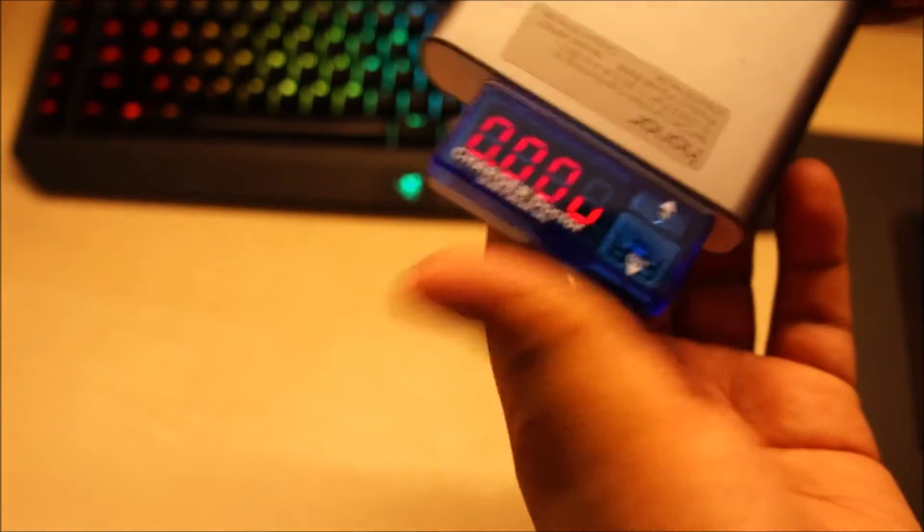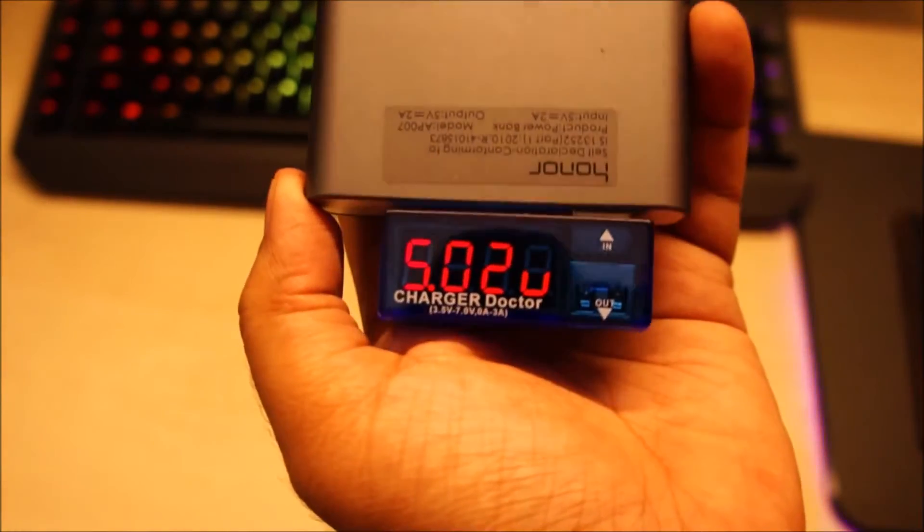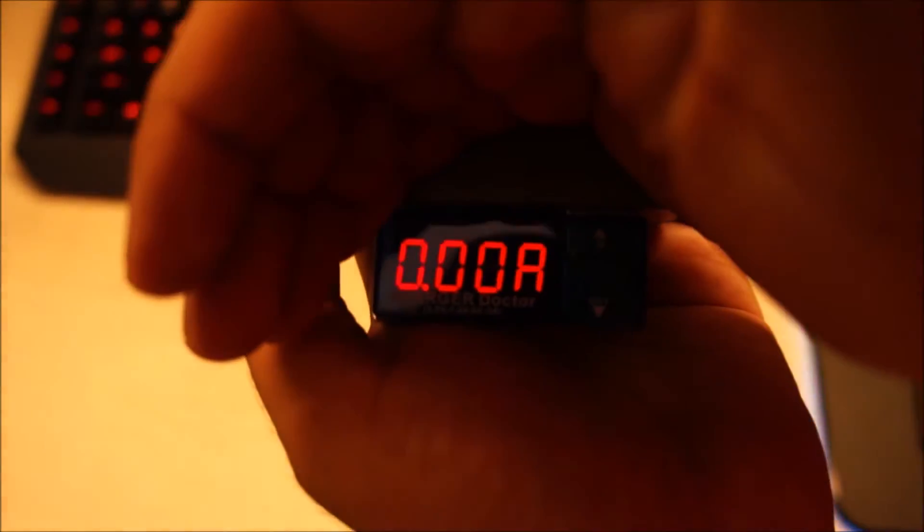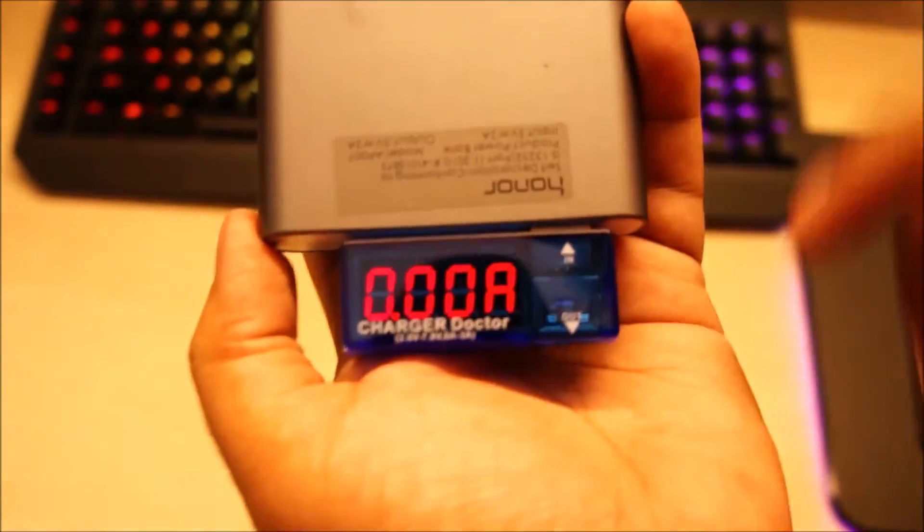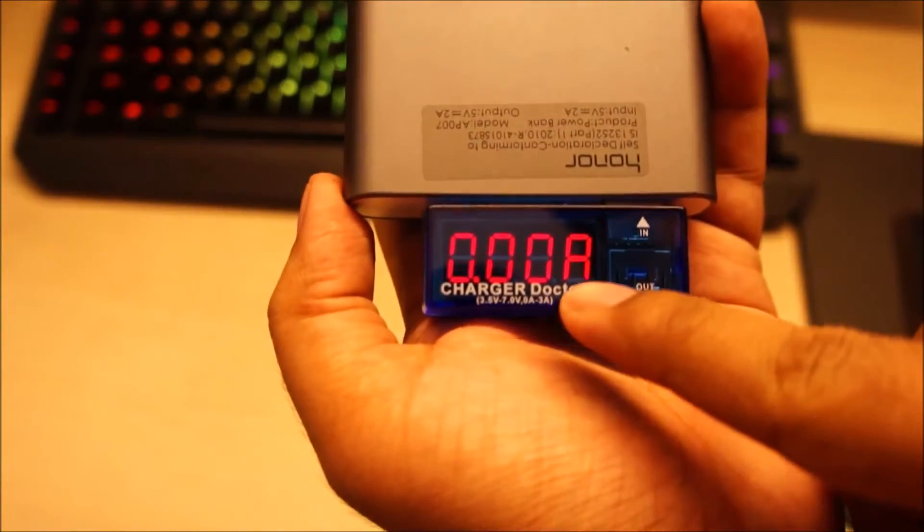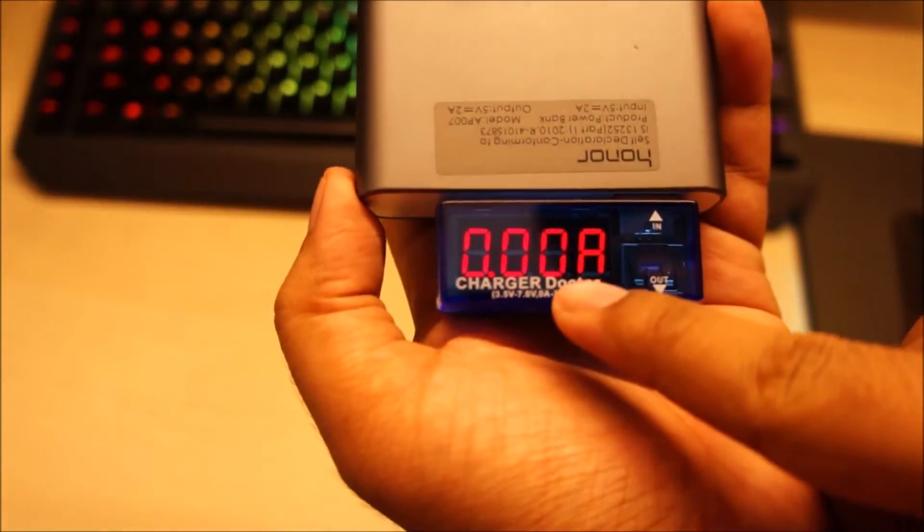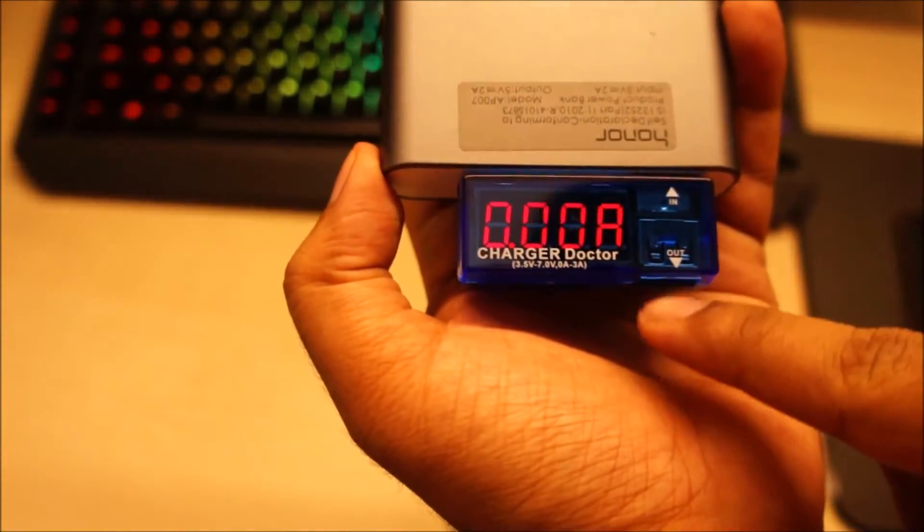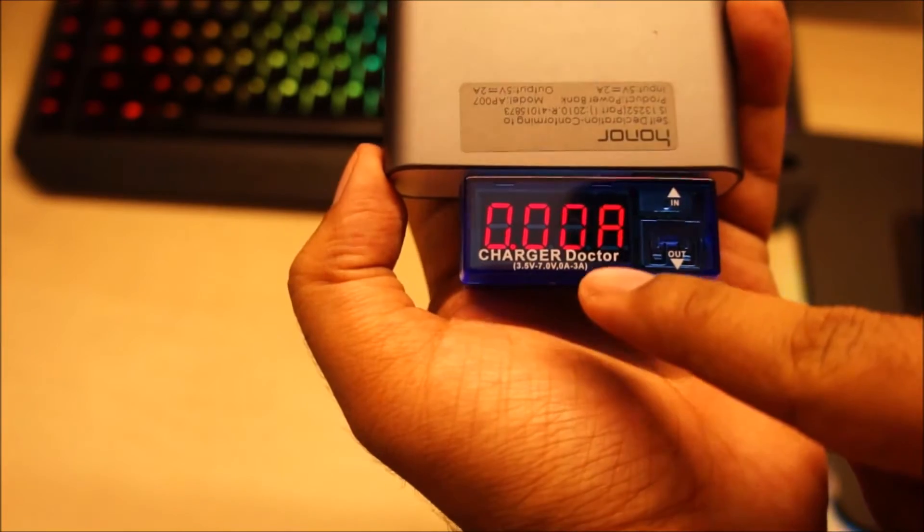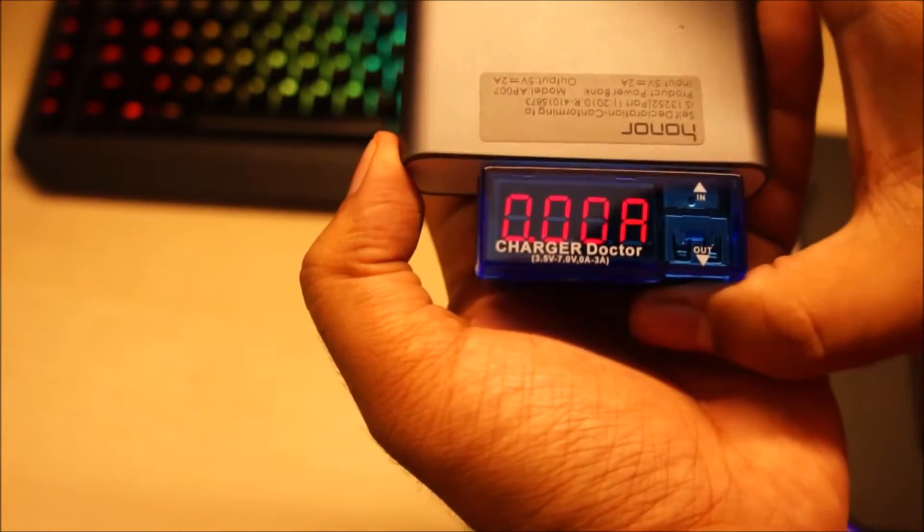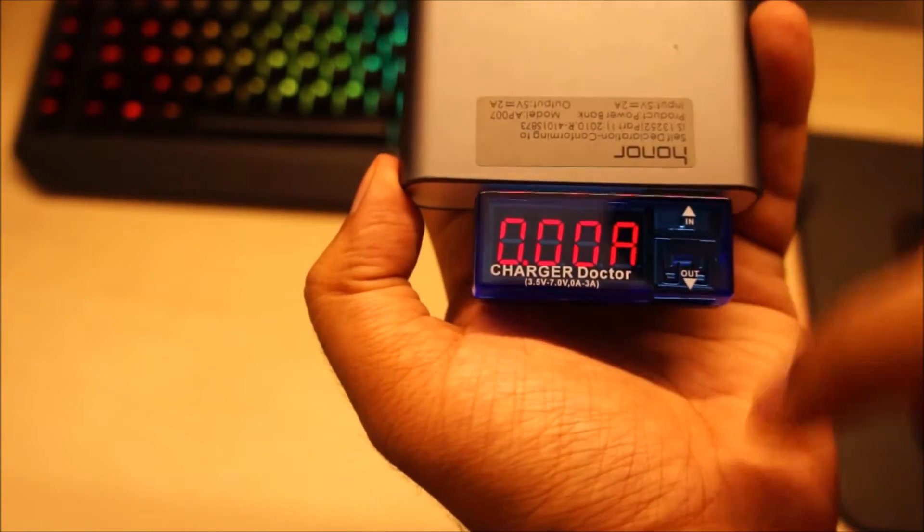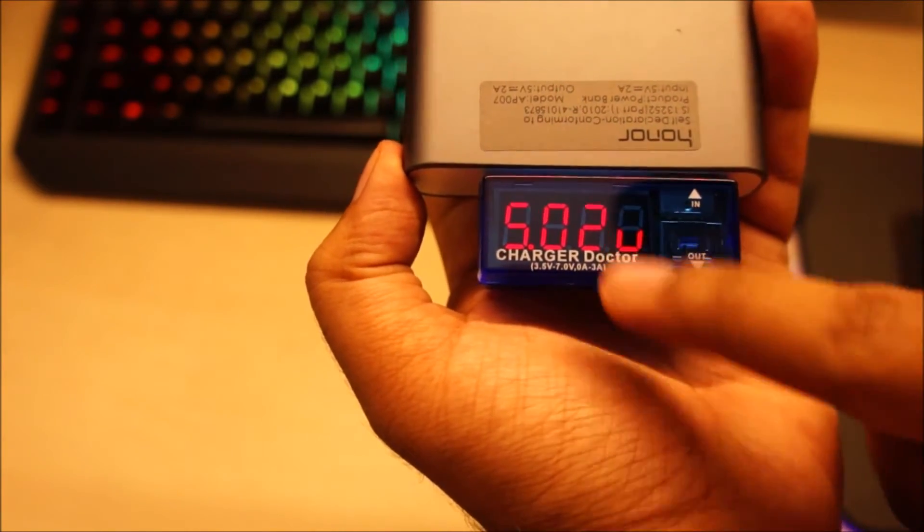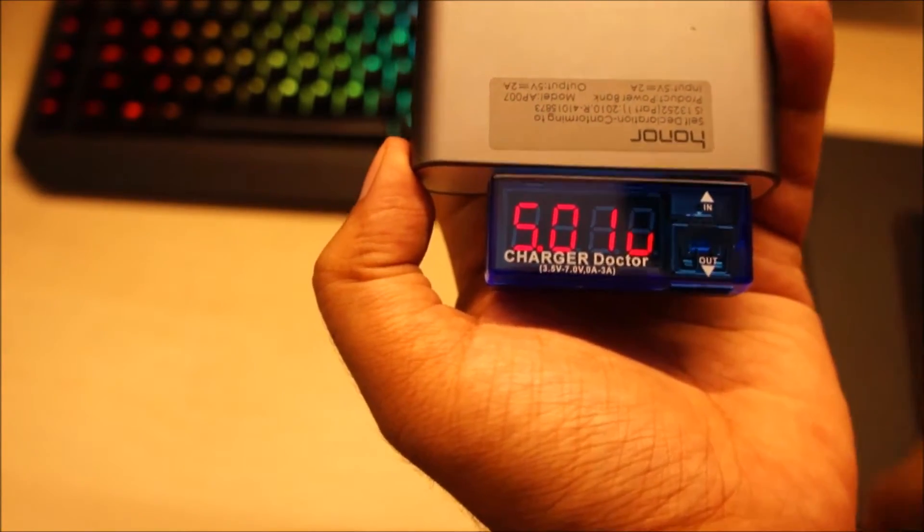So you can see once I plugged in, the 7-segment display lights up. Yeah, it's an LED display you can see it in the dark. Currently it's showing 0 amps because nothing is plugged in, and the power bank is outputting 5 volts. 5 volts, here we go.